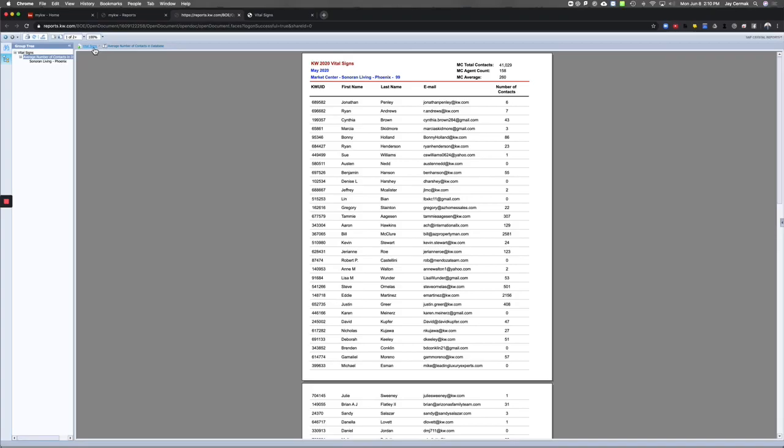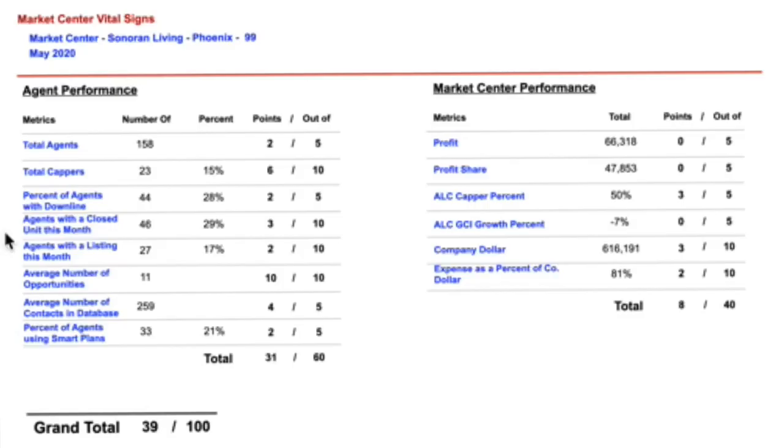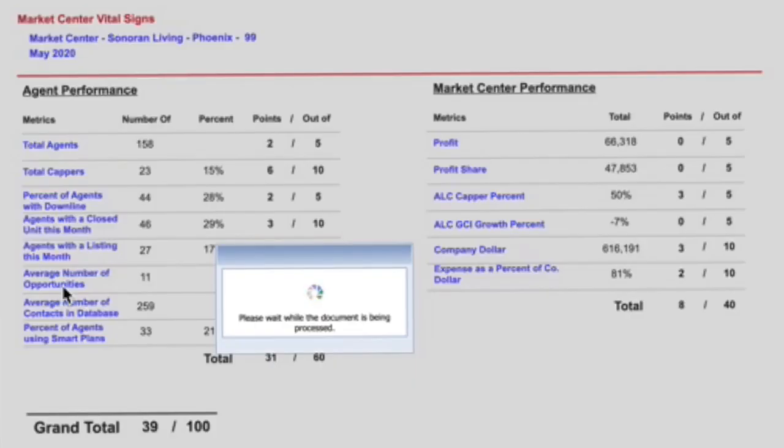It's really neat that we have these metrics. Then if I come back, I can see the number of opportunities. So when I click on that, it's going to give me a report telling me my agents and the number of opportunities they have.